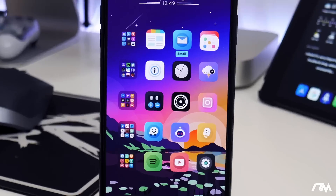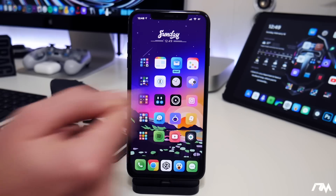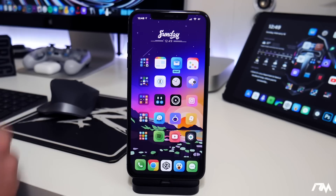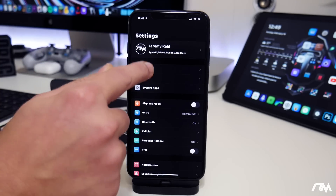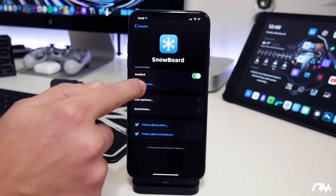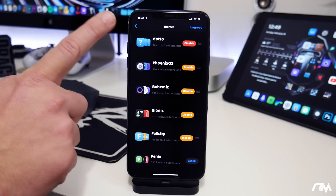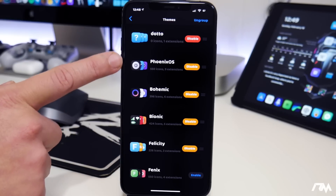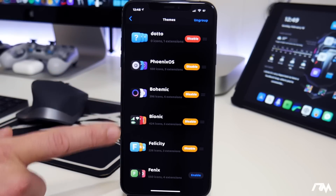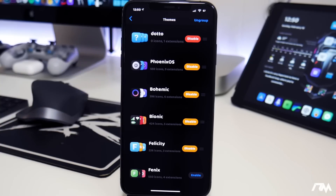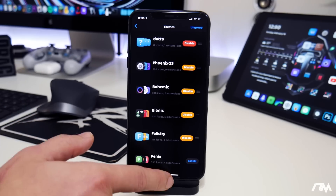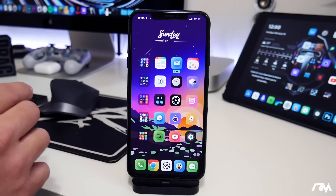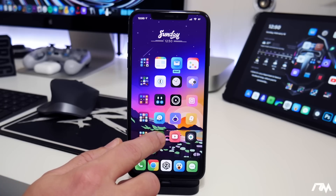First up, I got Snowboard. This is going to allow you to theme your app icons — it's basically the tweak that enables themes on your device and I really do like it. If we go into Settings, go into Tweaks, go to Snowboard and go to Select Themes, these are all the themes that I am currently running: Phoenix OS, Bohemic, Bionic, and Felicity. Those are definitely some of my favorite themes right out the box after a fresh jailbreak. I really like the way the icons look for all of these different themes. And a cool trick you might not know about Snowboard is if you go ahead and tap and hold on an icon,